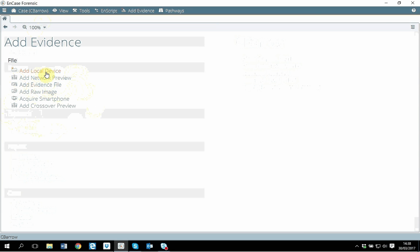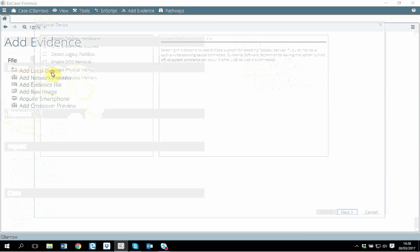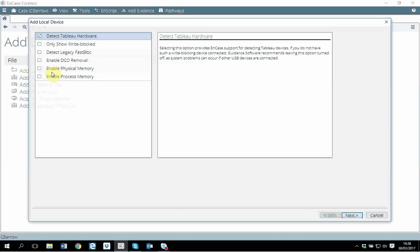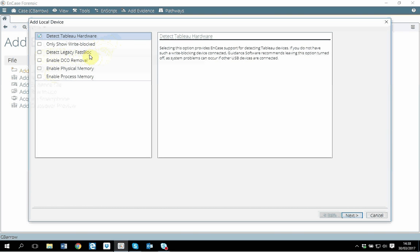A memory stick which is connected to this computer directly we'll call it local device. Any sort of device connected to your computer you can find it here. A couple of different options - if you are using a write blocker that will come under detect legacy first block, but I'm not using any write blocker here.